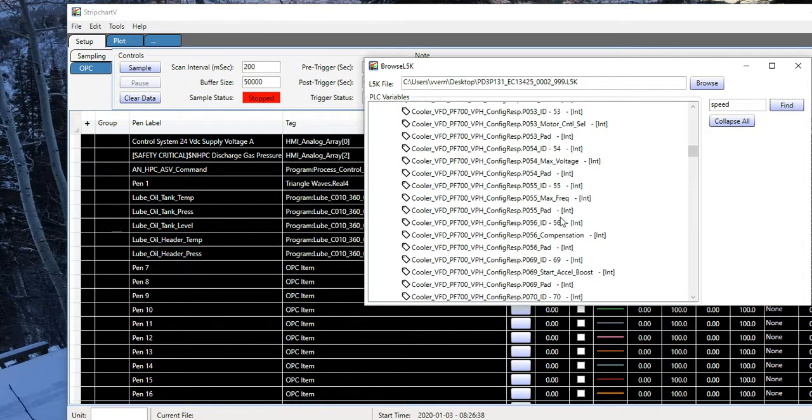The first thing I'm going to do is point this to that topic sham 4. I'll select all the tags by clicking in this upper left hand corner. Then I'll type control H to bring up this find and replace dialog. I'm going to replace sham 2 with sham 4. Replace all. Now all the pens are pointing to this new topic.